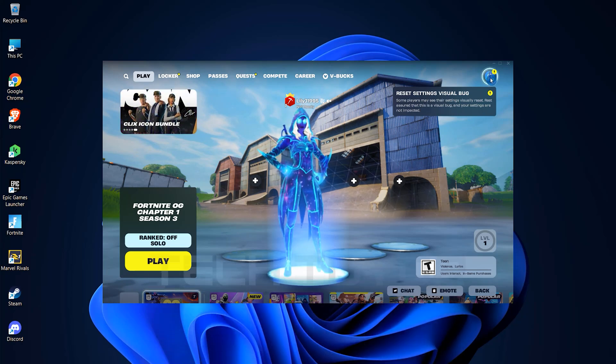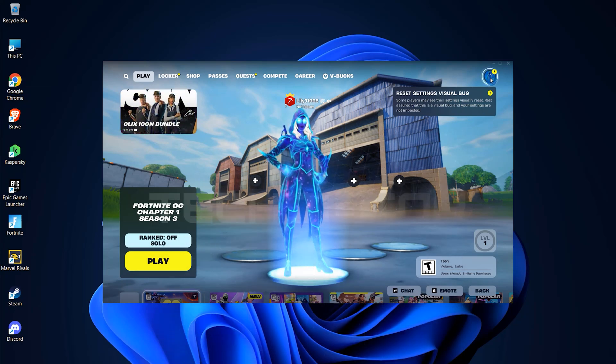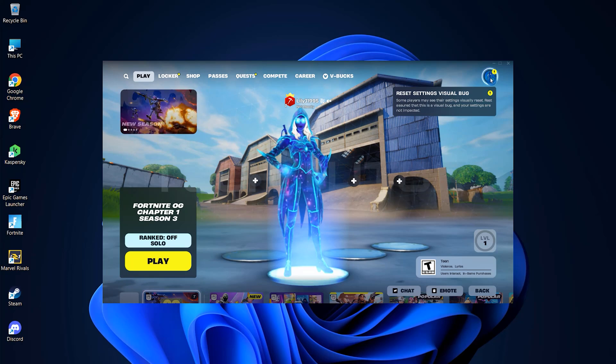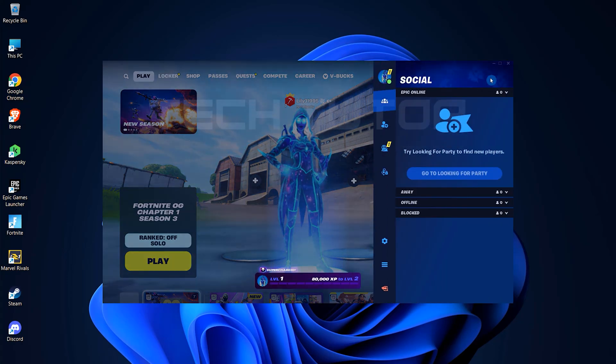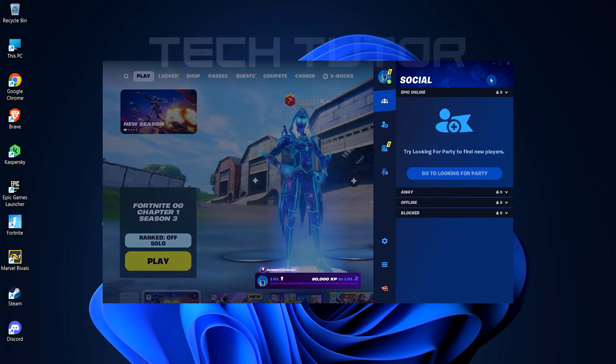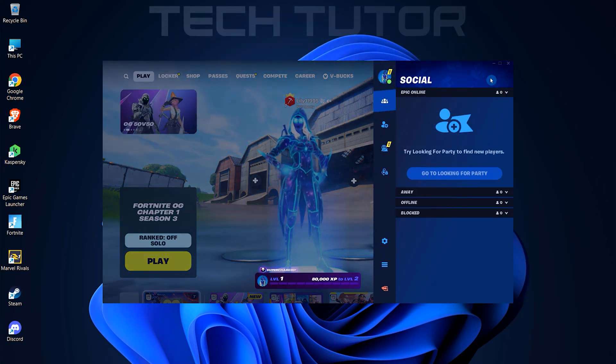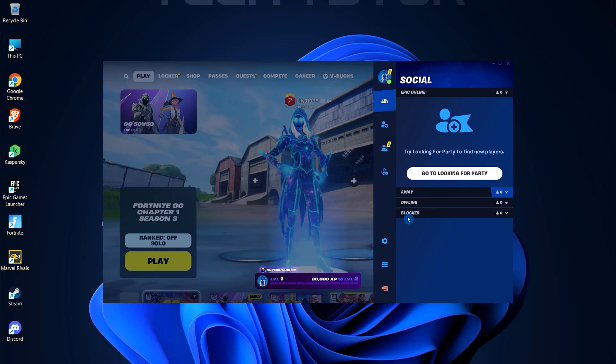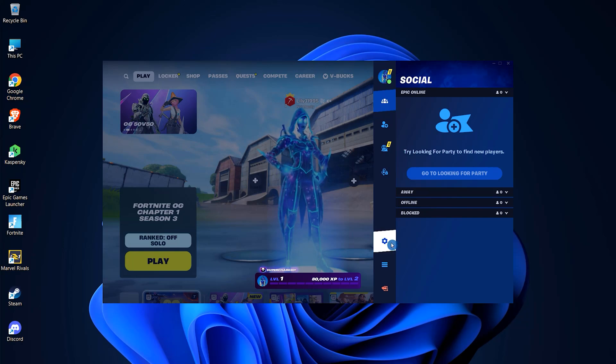Now, look for the profile icon located at the top right corner of your screen. Click on it. Next, it's time to locate the gear icon, this represents the settings menu. Go ahead and click on it.